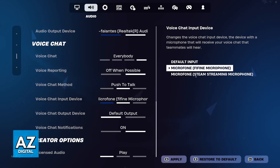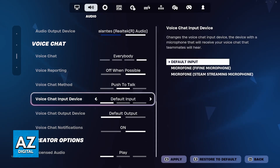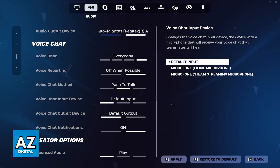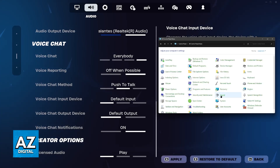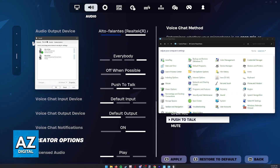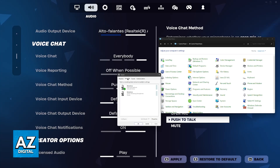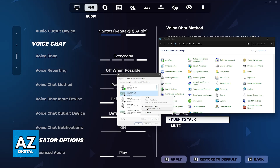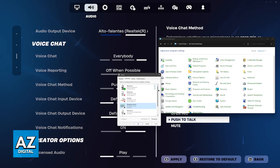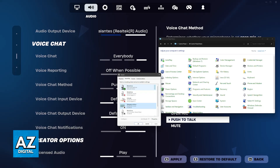If you don't see your microphone listed here, it could indicate a problem with the connection. To address this, go over to the Control Panel on your PC, go to the sound category, and switch over to recording devices. Right click anywhere here and select show disabled devices and show disconnected devices. There will be plenty of devices here, and the one you're looking for will have the microphone icon.